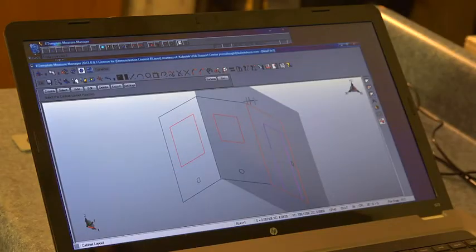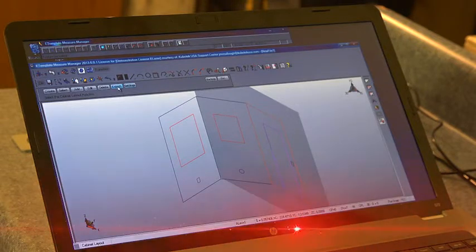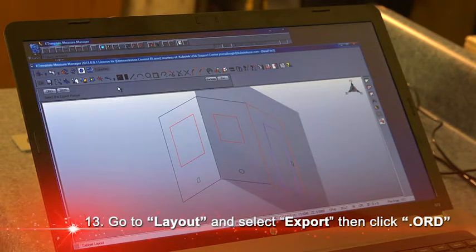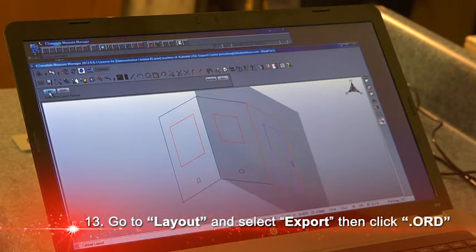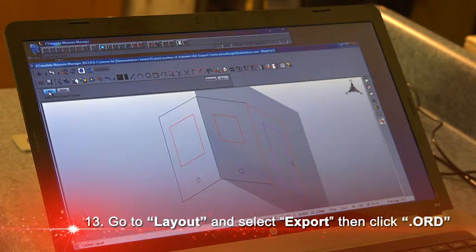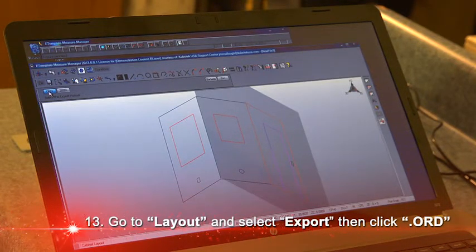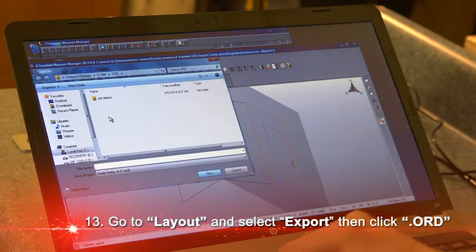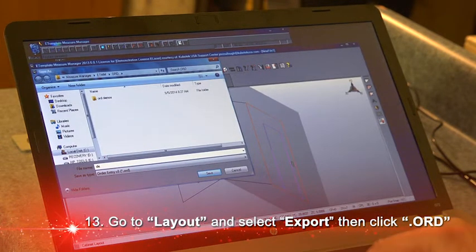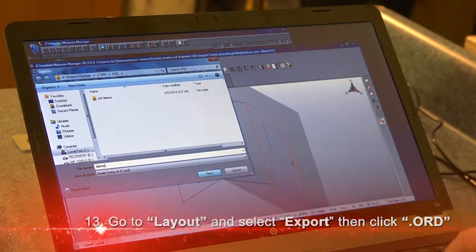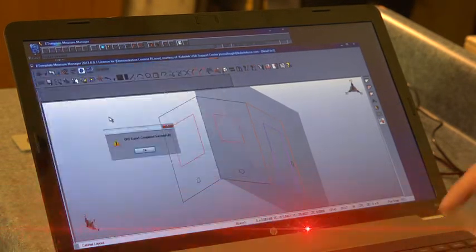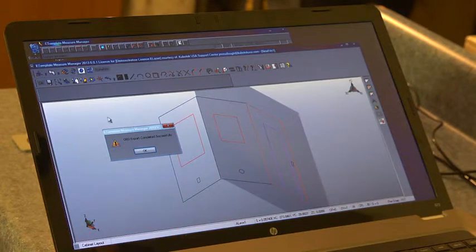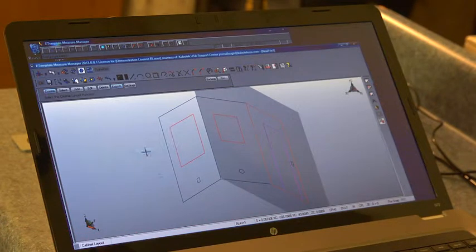Now the last thing I need to do within our software is go to our layout function one more time and tell it I want to export. We're going to do an ORD to Cabinet Vision. I will give it a name—I'll call it demo. The export is complete.